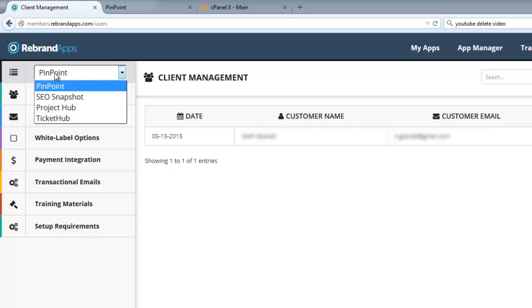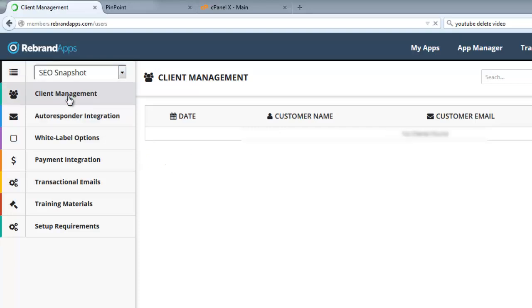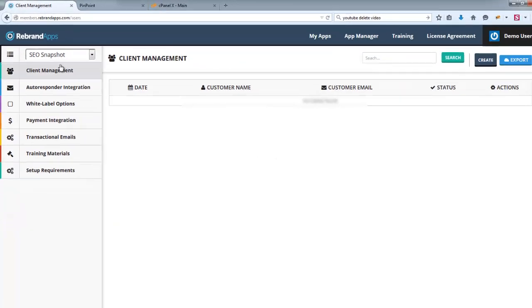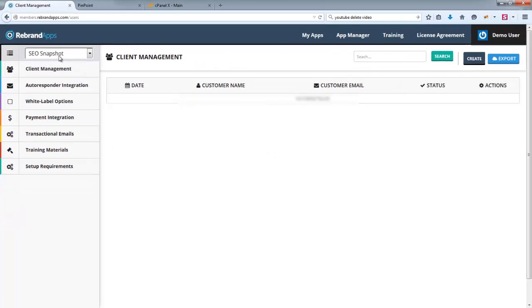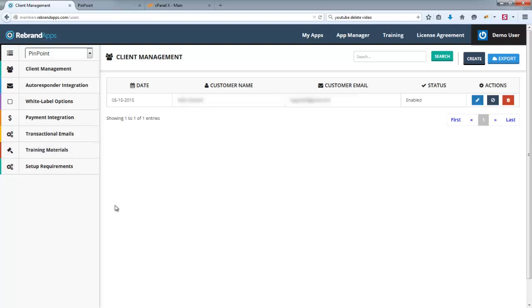But if you have purchased more than one product, they all appear here. And you can switch between each of the products just by clicking between them like this. So now I'm looking at the various options for SEO Snapshot, and I'm going to switch back to Pinpoint because that's obviously where we're working.